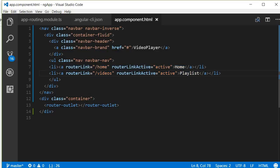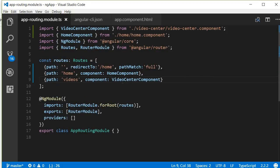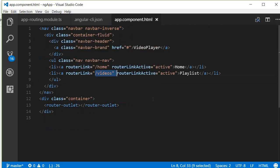We have an anchor tag that says home, and when you click on that you go to the home path. The home path is nothing but rendering the home component. Similarly we have another anchor tag that displays the text playlist. When you click on playlist it is going to go to videos path, and the videos path is nothing but rendering the video center component.